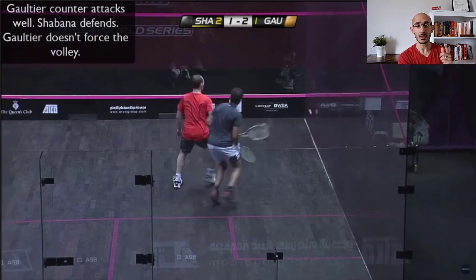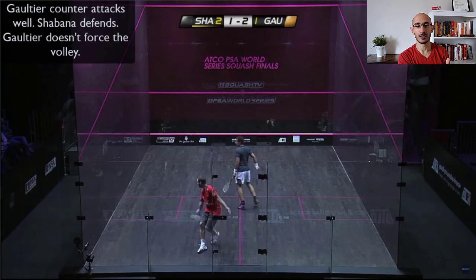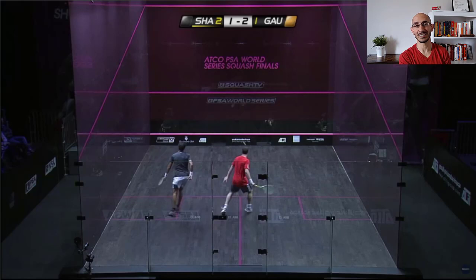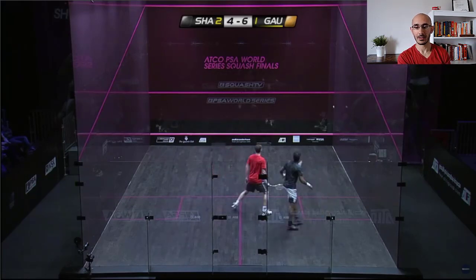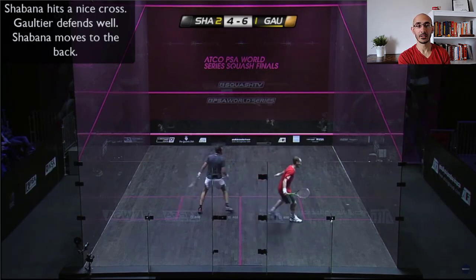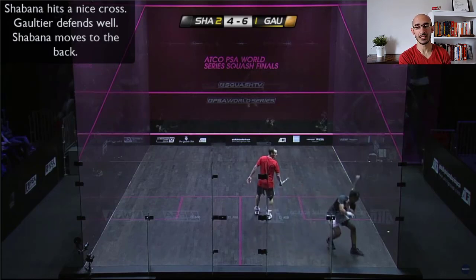Now check this part out. Gaultier counter-attacked Shabana's drop, and Shabana defends. And Gaultier — what does he do? He sees that the ball is kind of coming back, it's not going to die in the back corner. So that's an assessment he's just made. He's letting it come back and then playing it to reset that rally. Last rally we're going to check out. Shabana hits that nice cross, and Gaultier ends up defending pretty well. Shabana could have volleyed that because he had Gaultier under a bit of pressure, but he noticed Gaultier's shot was really tight, and Shabana is happy to go back and respect that ball.